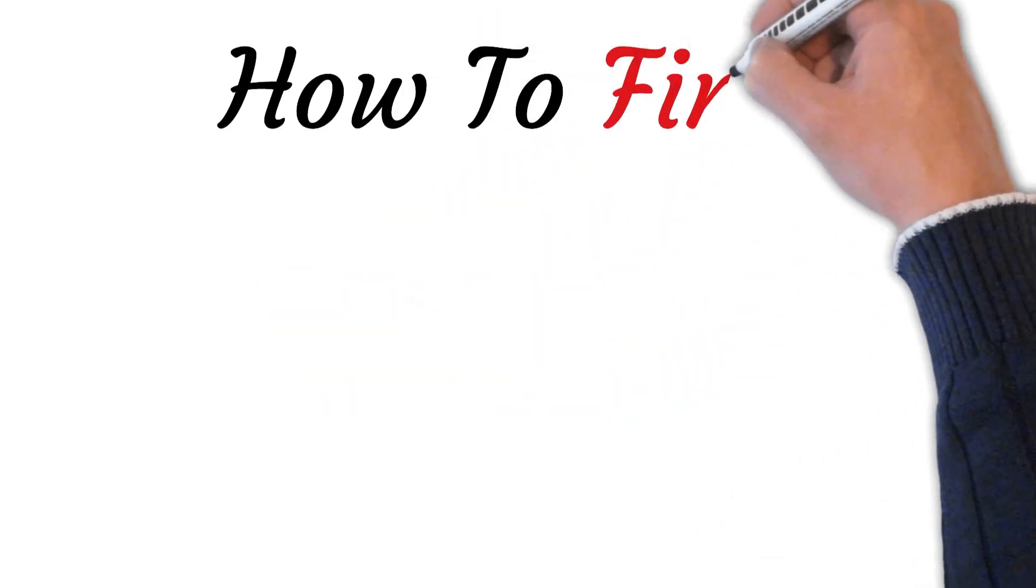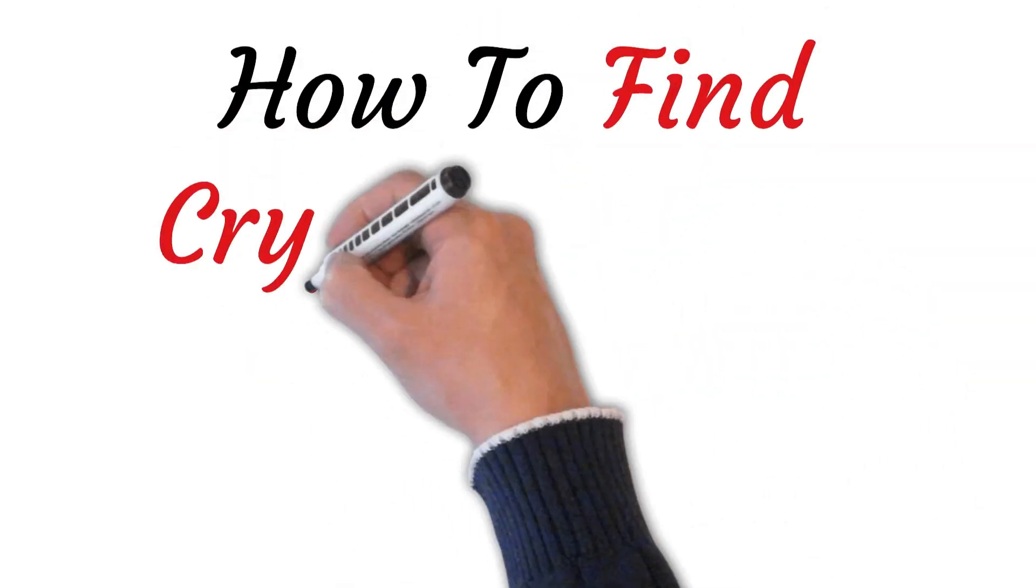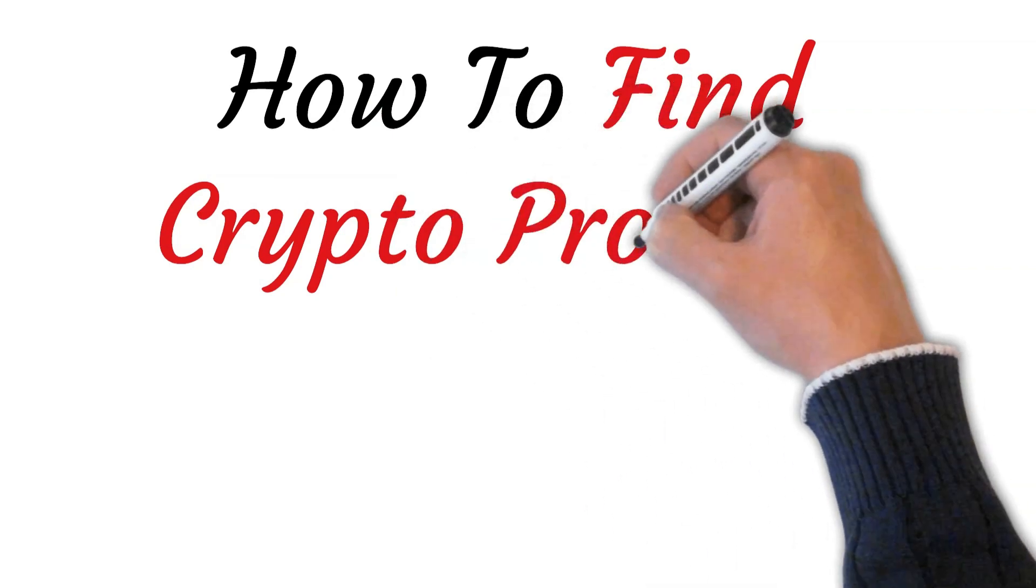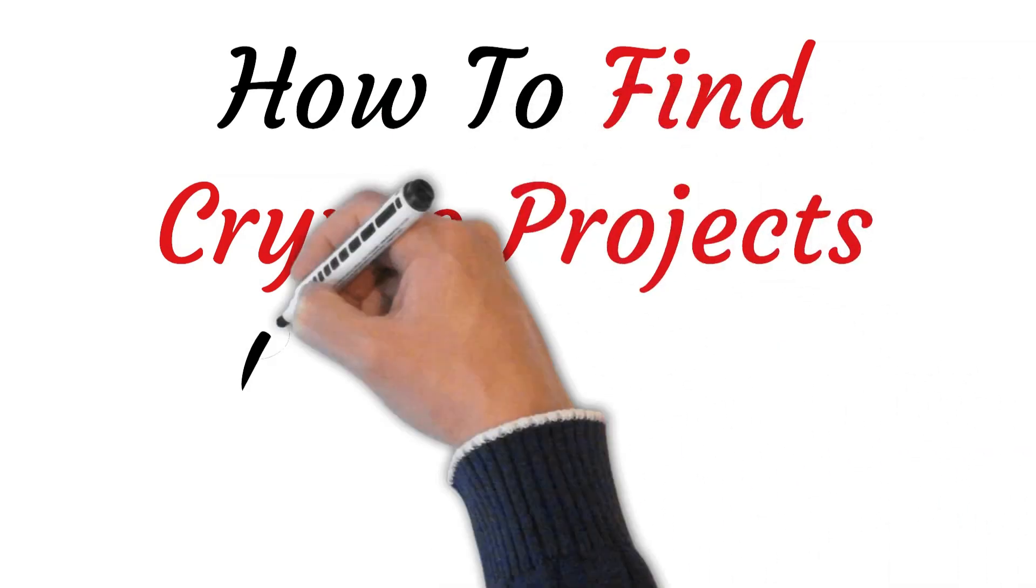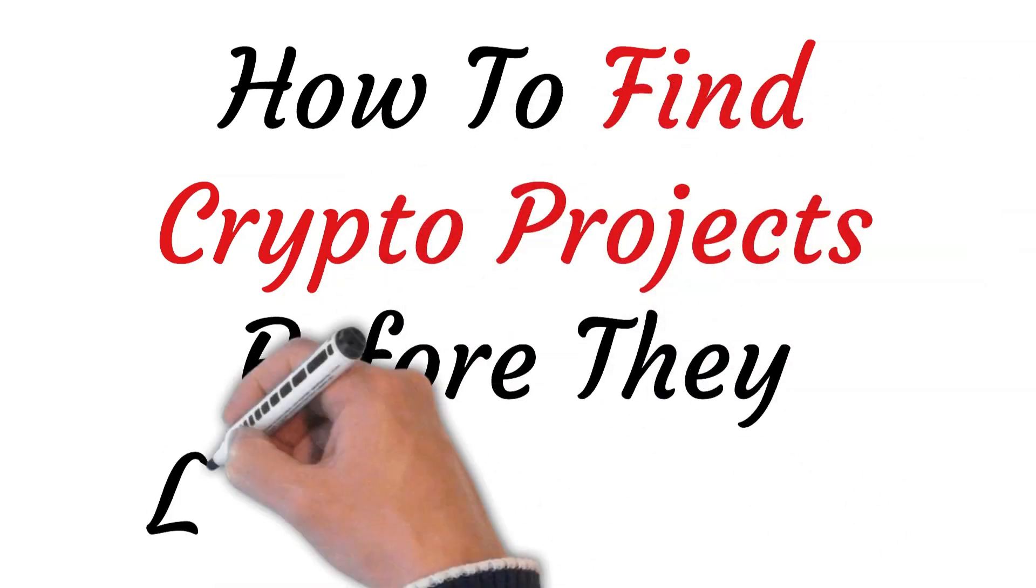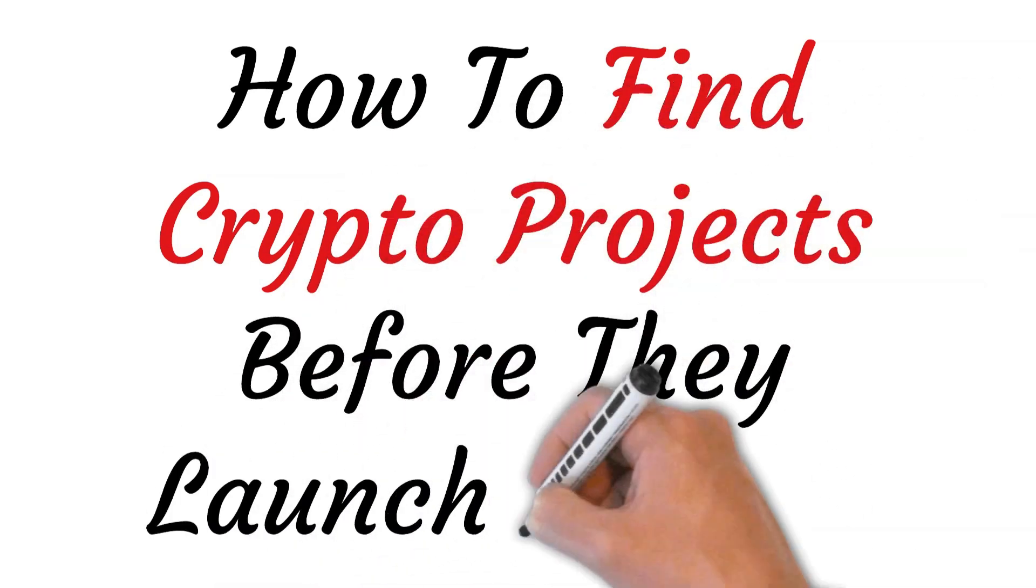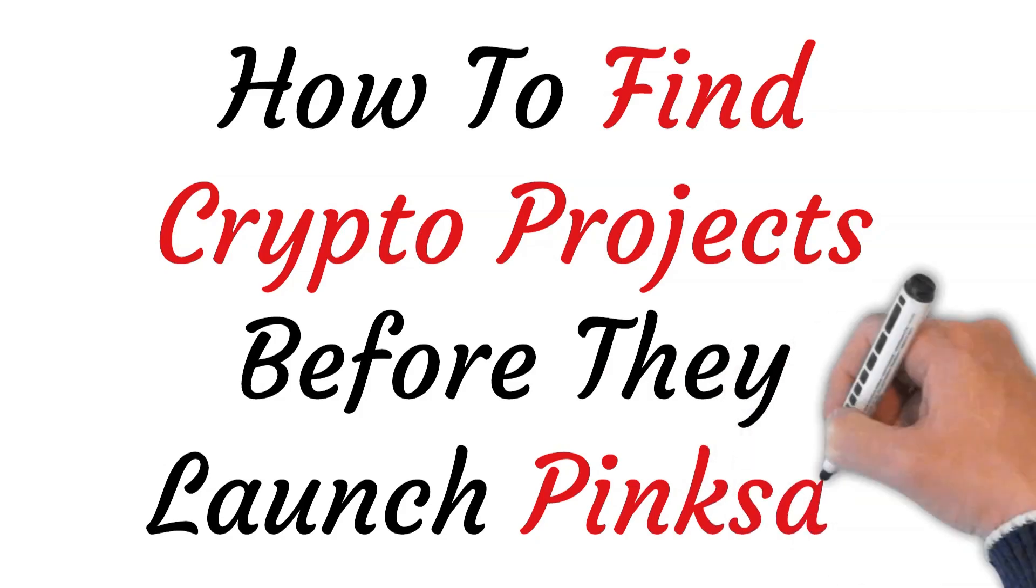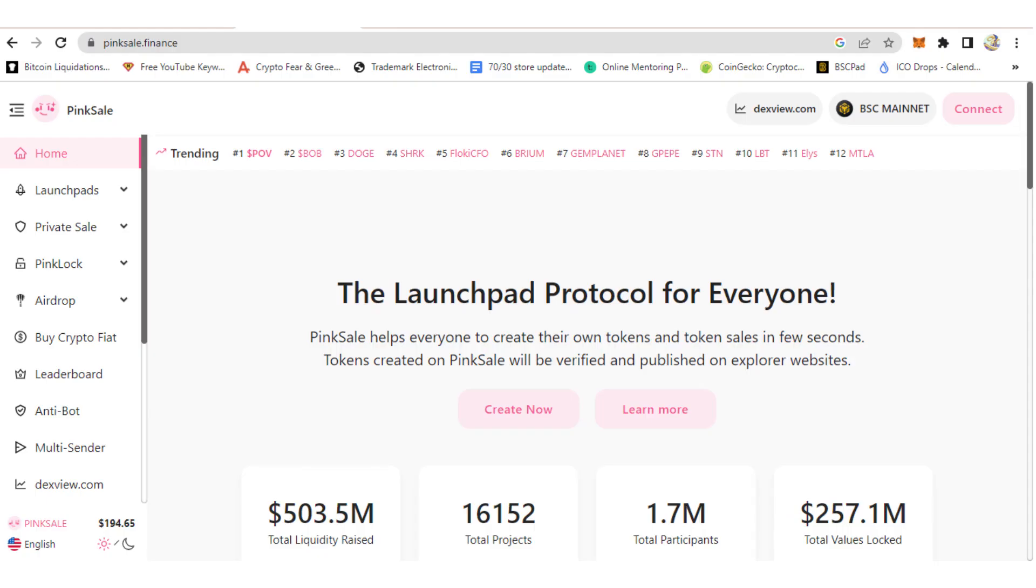Hi, welcome to this video. How to find crypto projects before they launch on PinkSale. First, go to PinkSale website, PinkSale.finance. Once you're there, let me show you the list of projects that are upcoming to launch on PinkSale.finance.